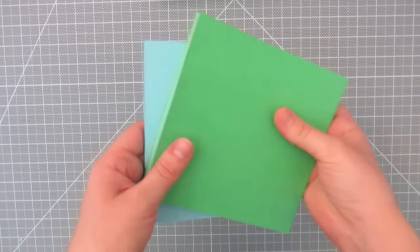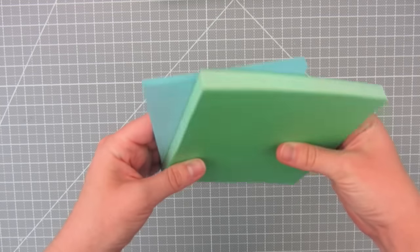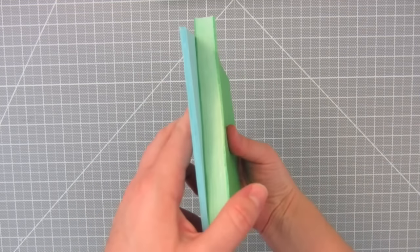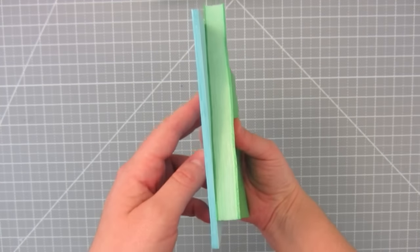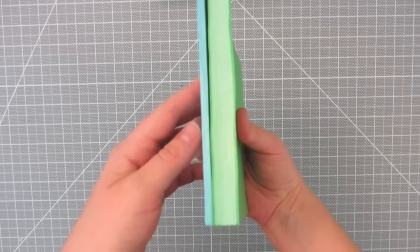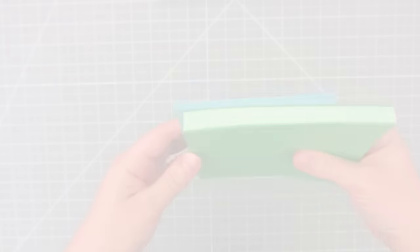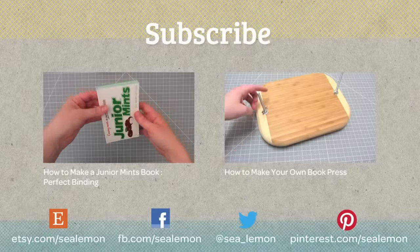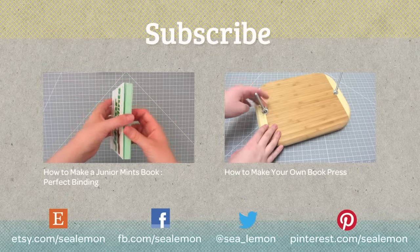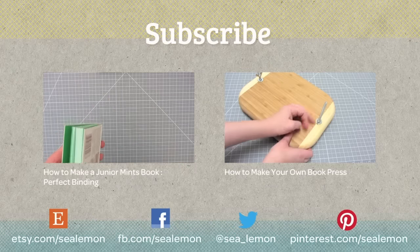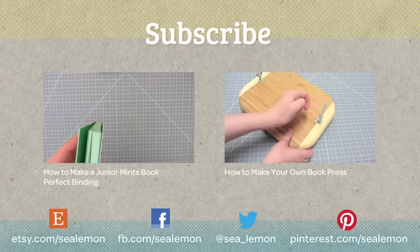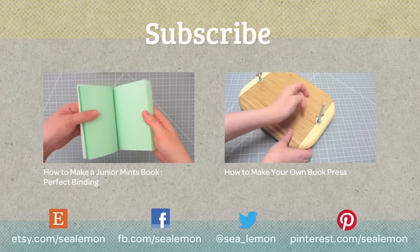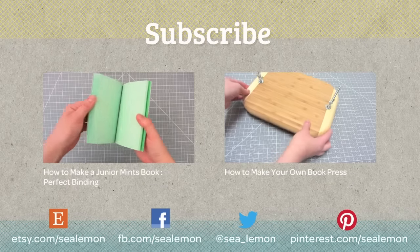I hope you found these two perfect binding methods helpful. Now these text blocks are ready for some covers. Use the perfect binding method you just learned and make a Junior Mints book on the left. To learn how to make the book press I used, check out the video on the right. And be sure to subscribe for more tutorials.